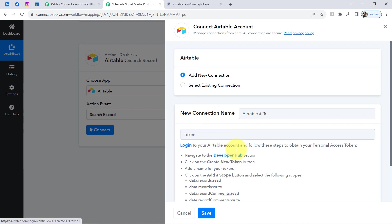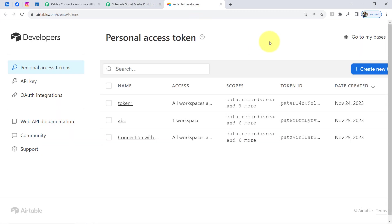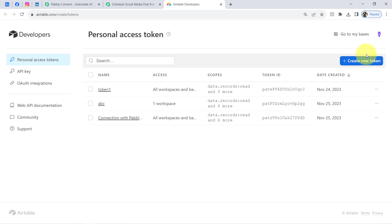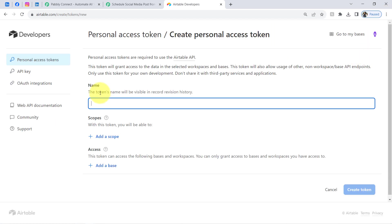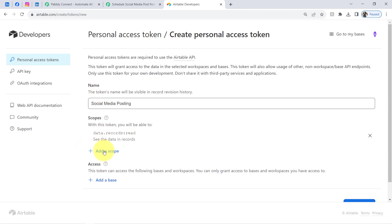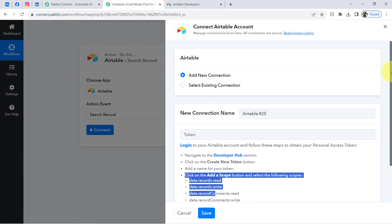Click directly on the Developer Hub link. If you are already logged into your Airtable account, it will redirect you to where you can create a new token. Click the button to create a token and provide a name — I am using 'Social Media Posting.' It will ask you to select scopes. Select all the important scopes mentioned in the help text instructions.